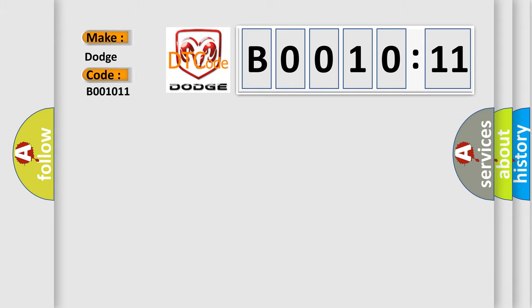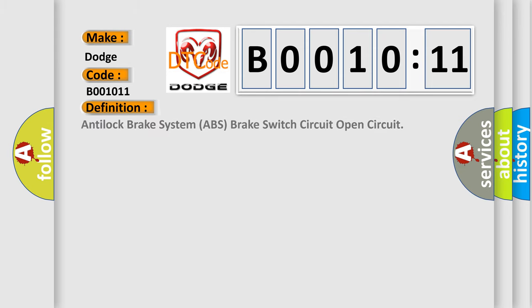Anti-lock brake system ABS brake switch circuit open circuit. And now this is a short description of this DTC code.